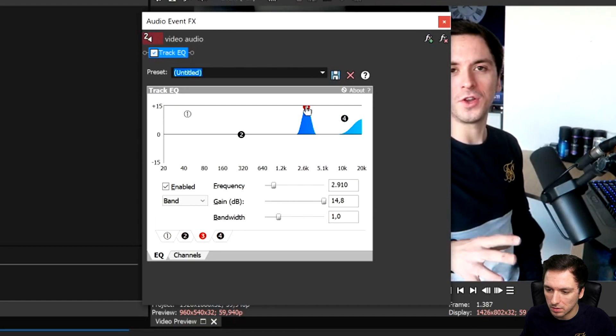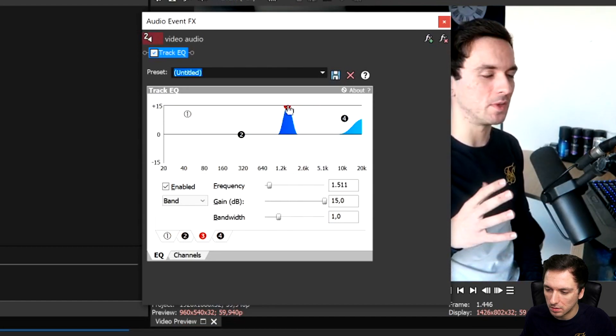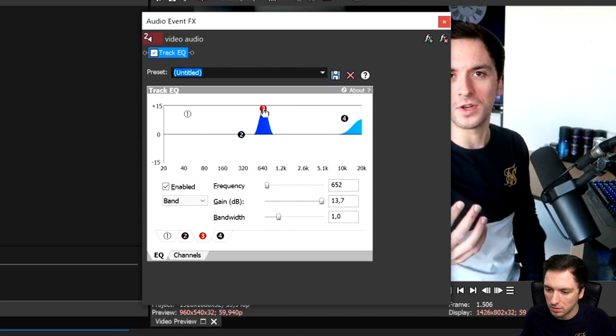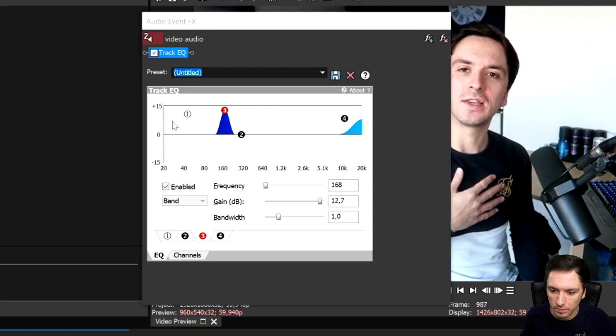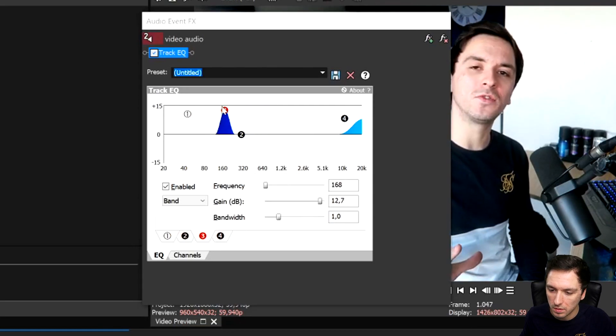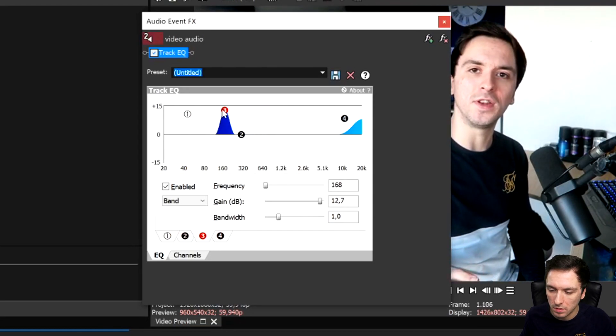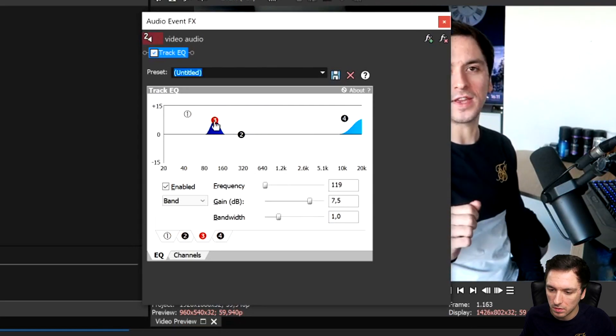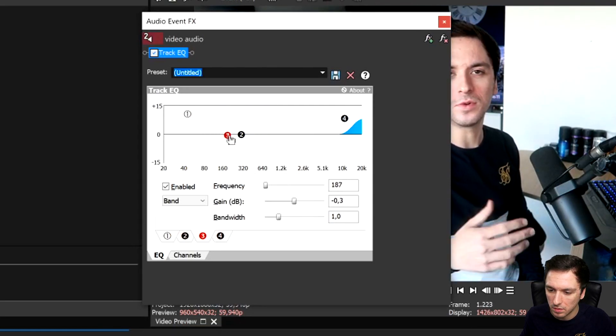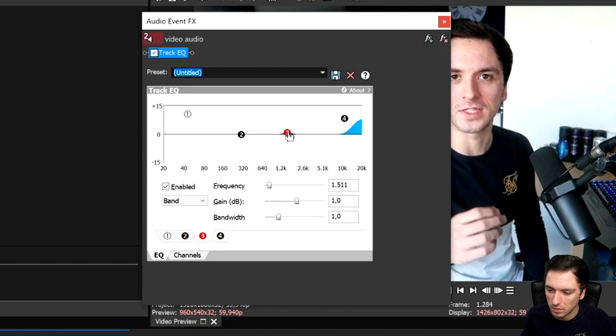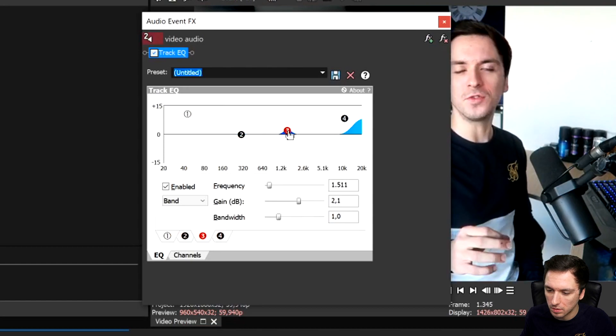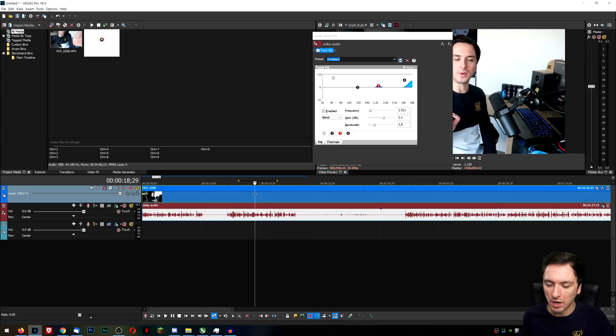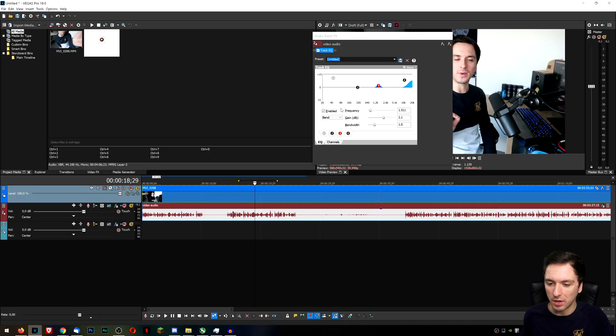How to edit audio like a boss. Welcome back to a brand new video. Now in this Vegas tutorial I'm going to show you guys exactly how to edit audio. This is how you can make this a lot more clear and all that.